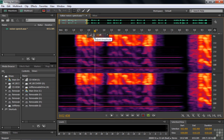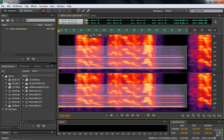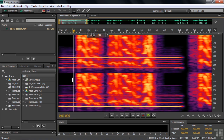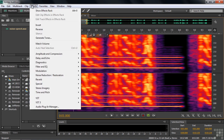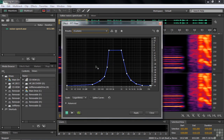So I'm going to undo that by pressing Ctrl+Z on Windows or Command+Z on Mac. I'm going to use a different effect. I'm going to go to Effects, Filter and EQ, and get the FFT filter.